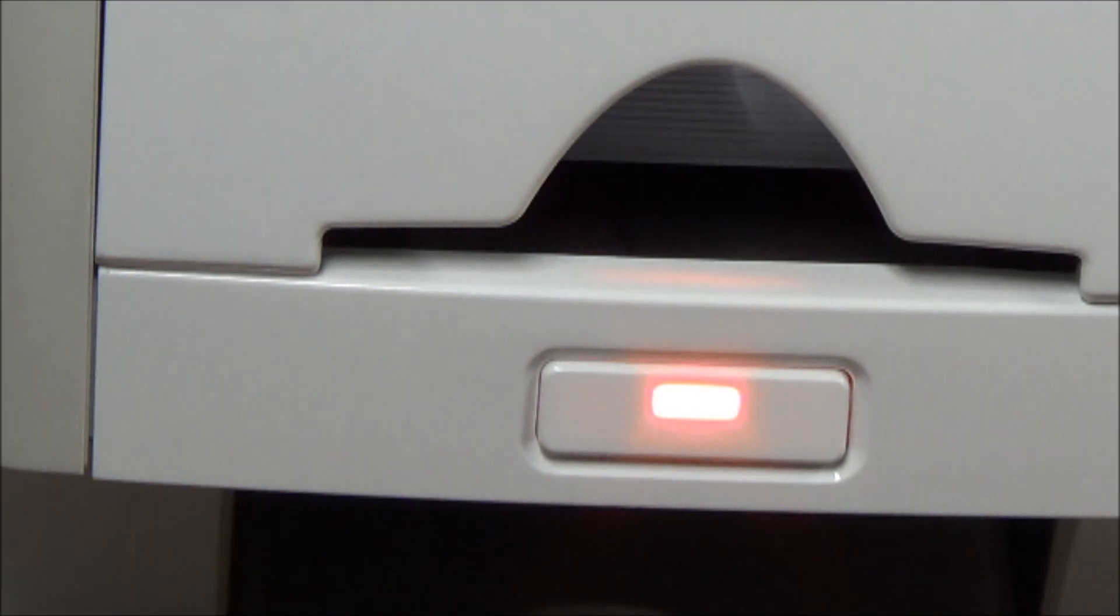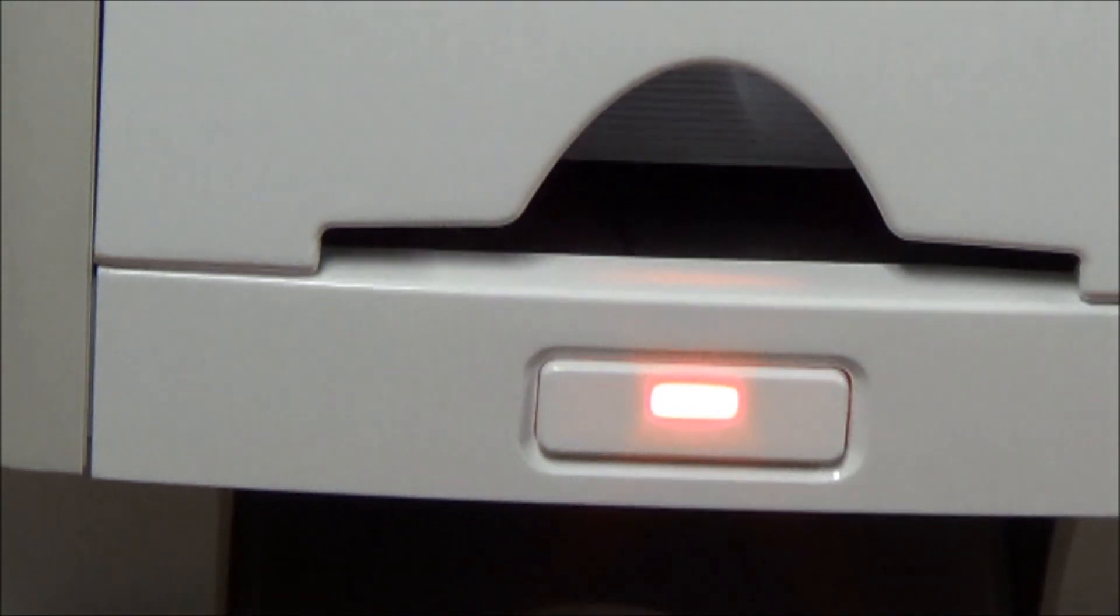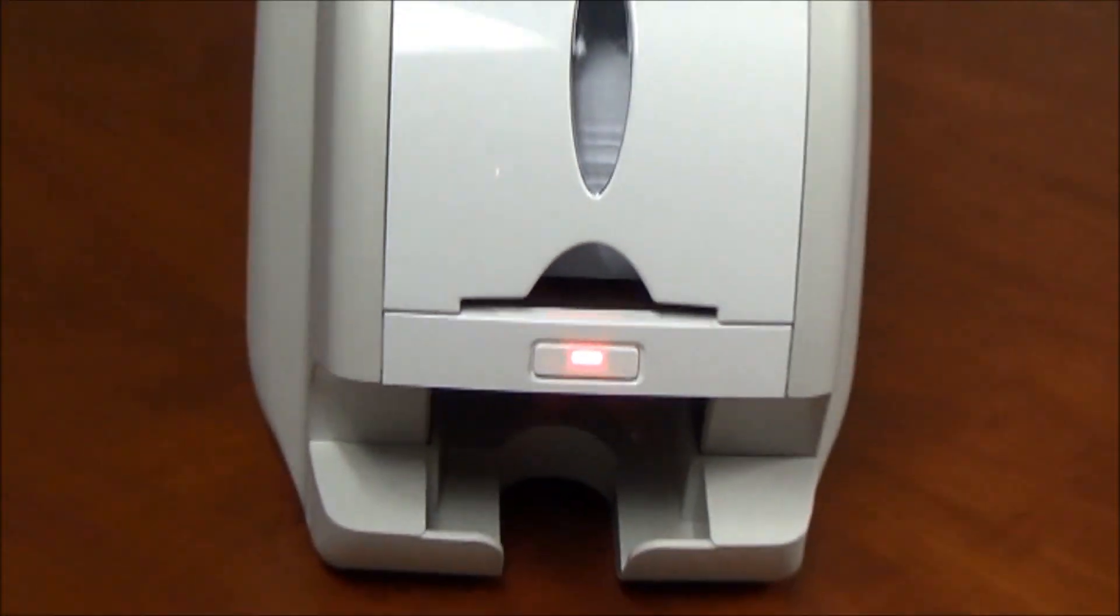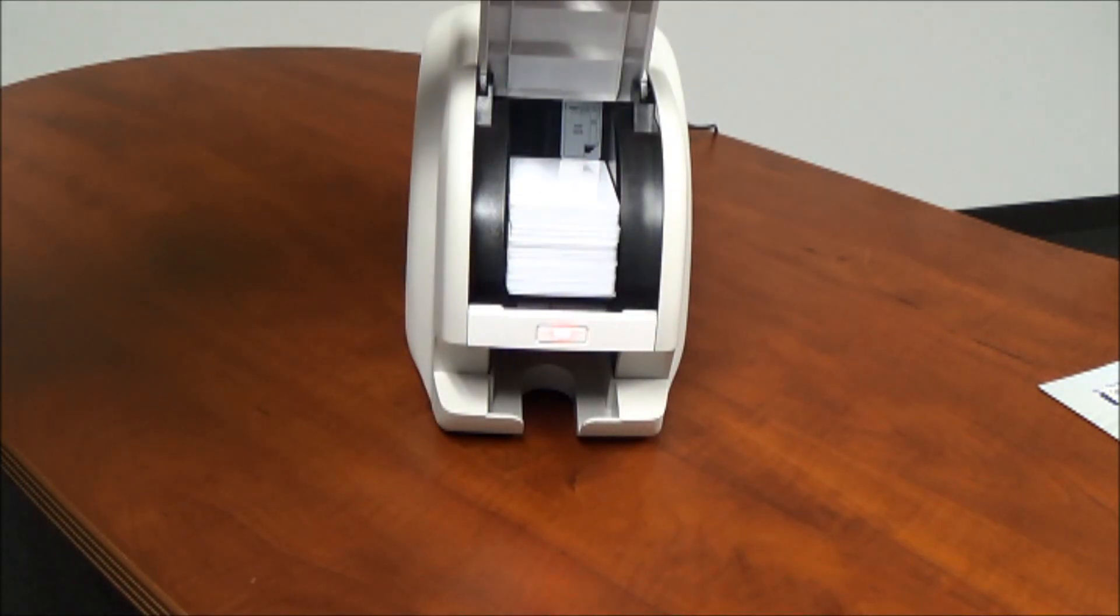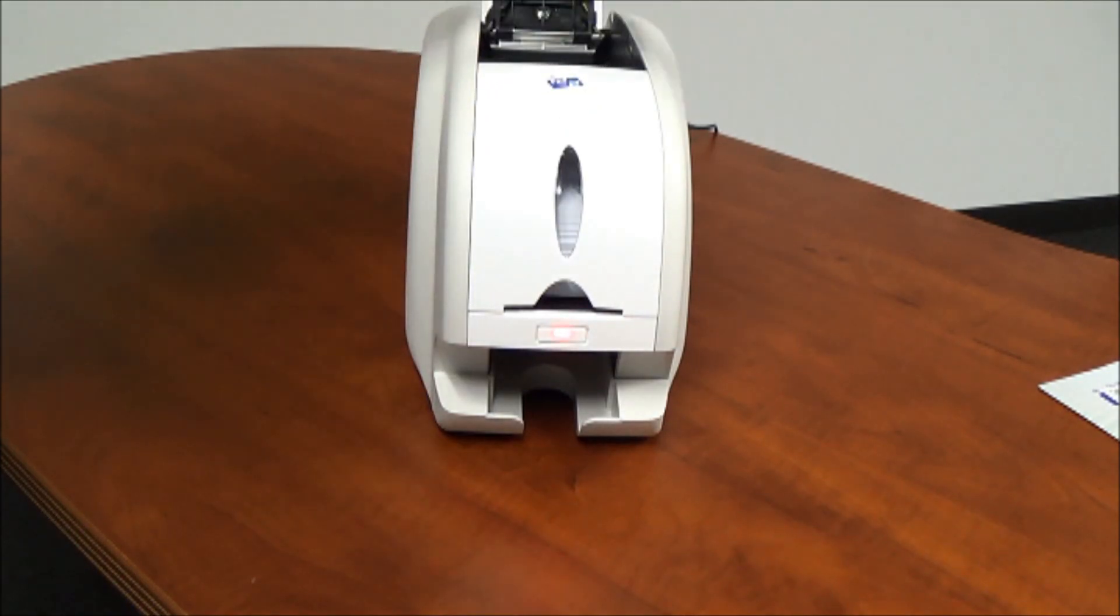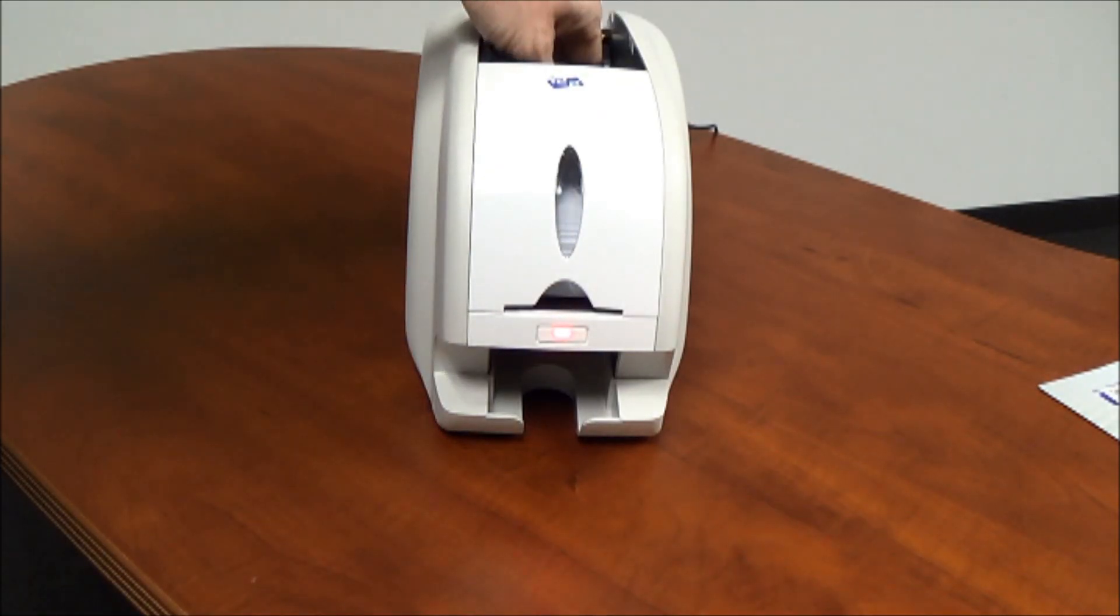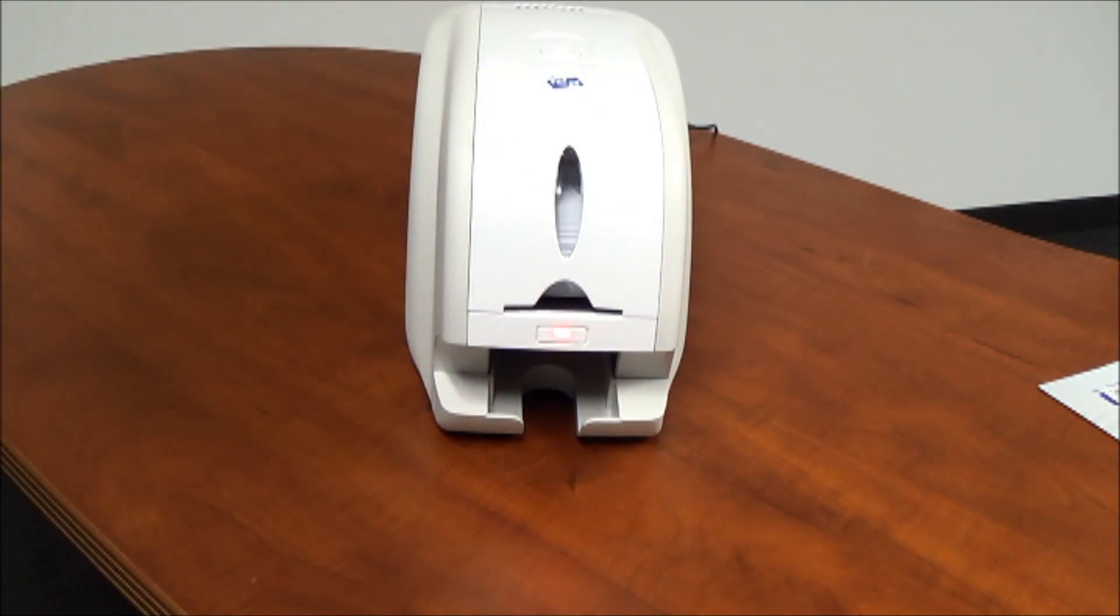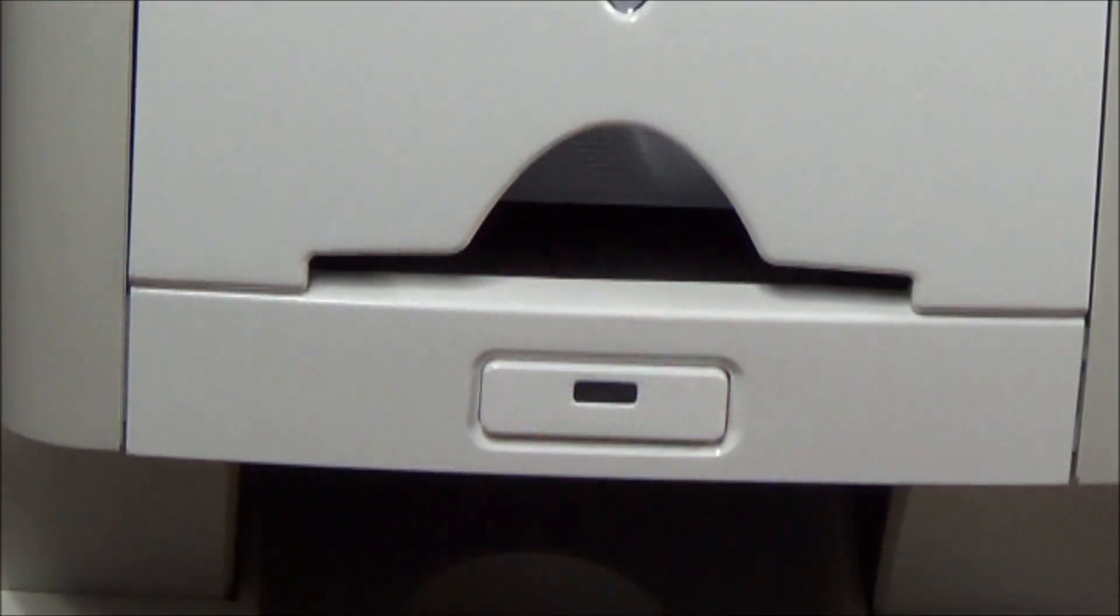Most of the time this error is caused by consumables being out. So we urge that if you see this red light to please check your ribbon supply and make sure you have enough cards in the printer. Once you close the hood and put the ribbon back in you'll see that the error light will go away and the green indicator light will come back on. We hope you enjoy the use of your Smart 30 printer.